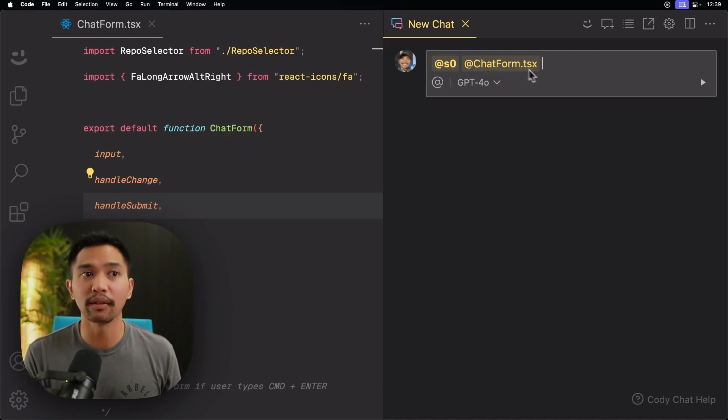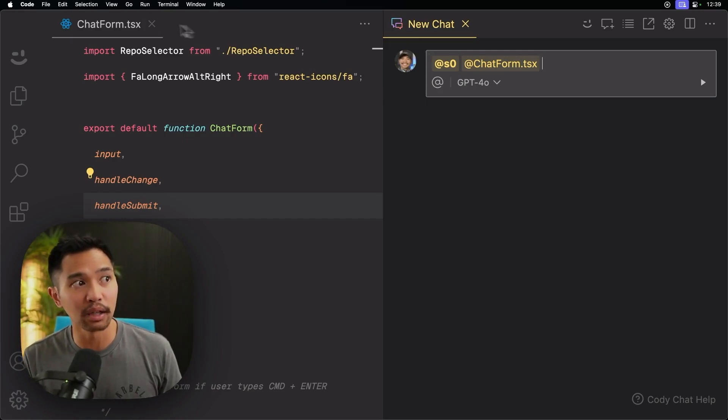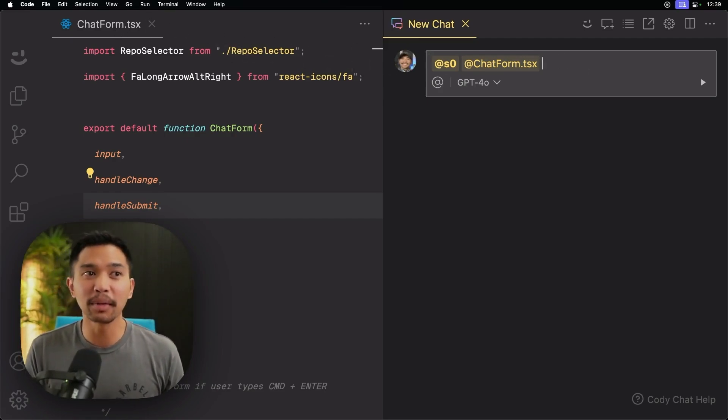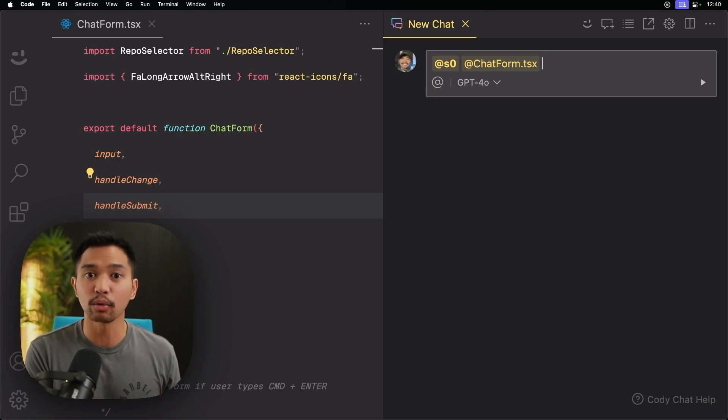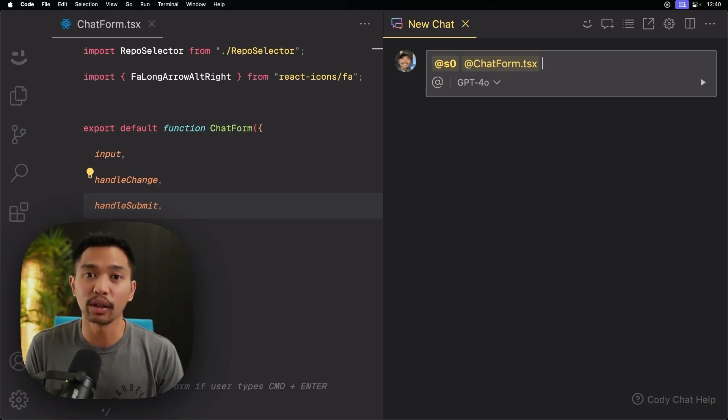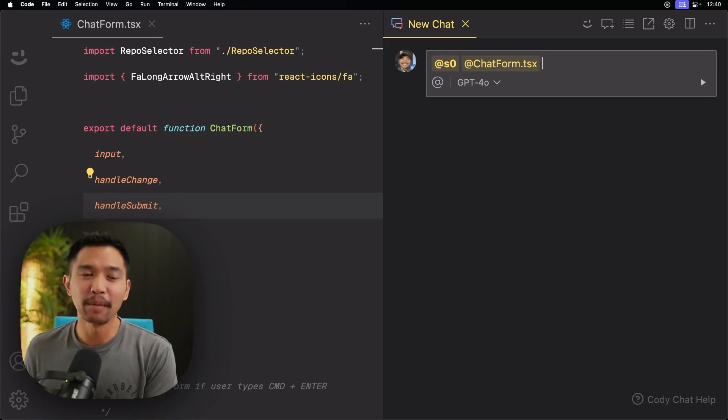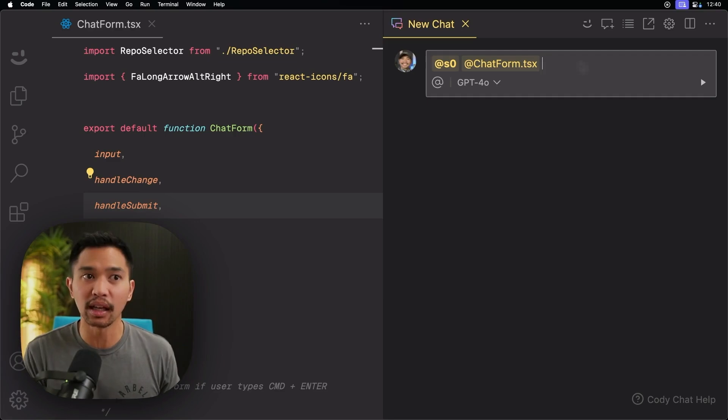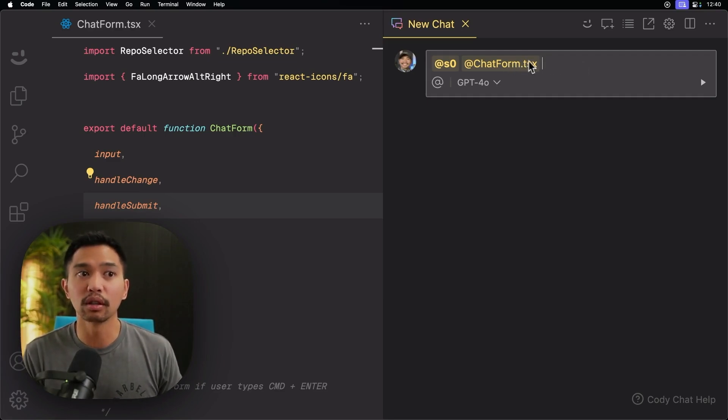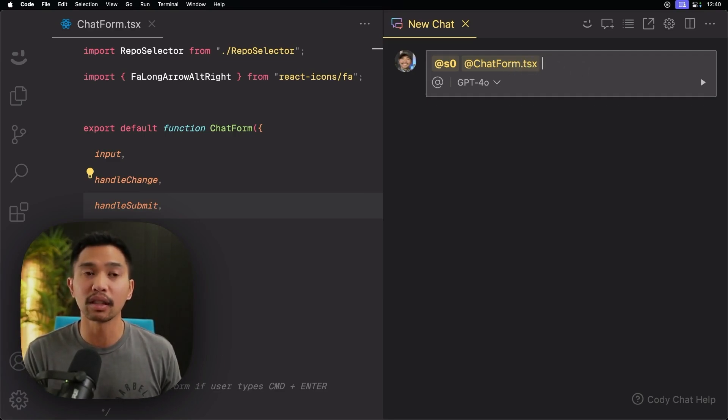And you have the file context that I'm in right here, which is chat form. So that means you can explicitly see what context we're looking at when we are asking questions to Cody. And before this would be like a magical thing where it would just go search everything. You could @mention a file, but now it's explicit.